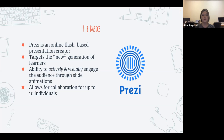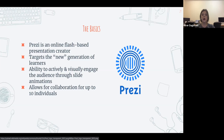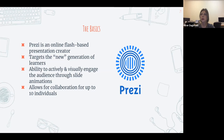Prezi can target the newer generation of learners because the audience can actively and visually engage. It takes you through slide animations moving between different concepts — you can visually see that movement rather than just saying 'okay, we're moving on.' It also allows collaboration for up to 10 individuals, so if you're working on a project with other teachers or presenters, you can create it and work on it together at the same time.